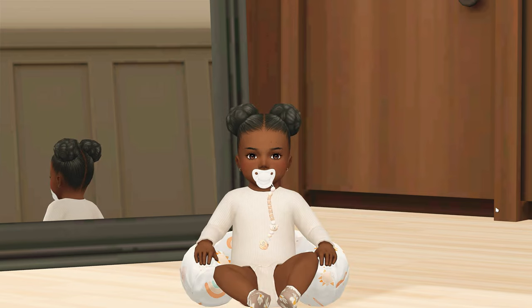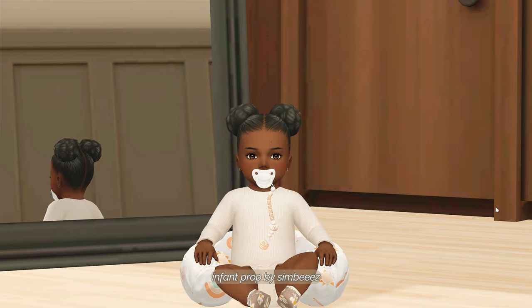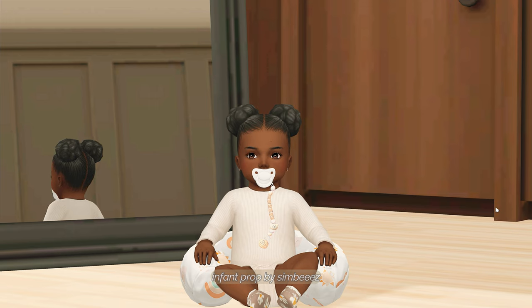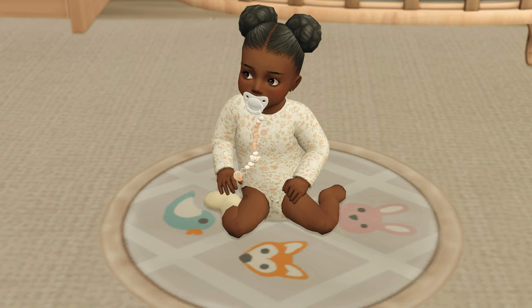The very last default replacement I want to showcase is this one for the infant prop. This one is from Simbies and I think it is so freaking cute. I was on the hunt for a printed pattern one, but I wanted it to be more unisex, and I feel like this one is just perfect.